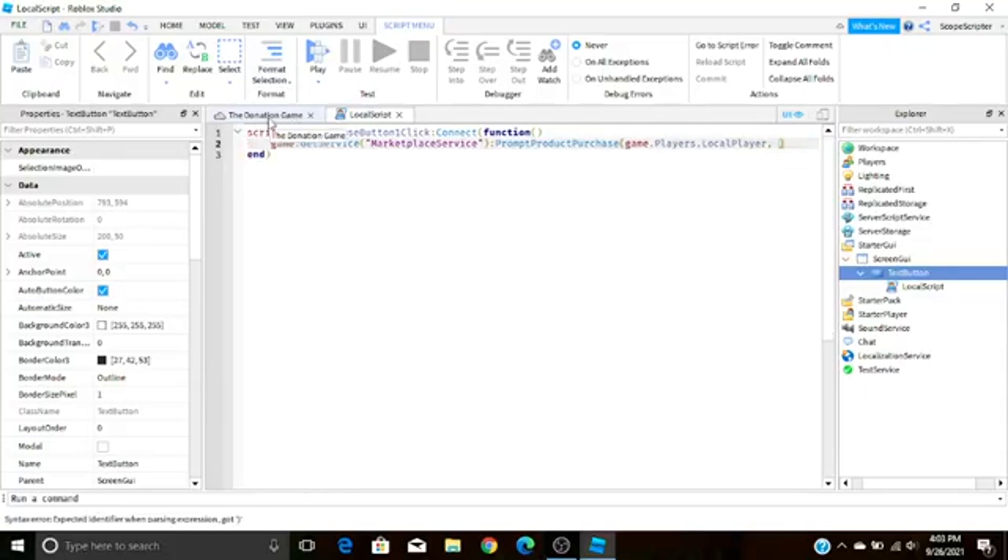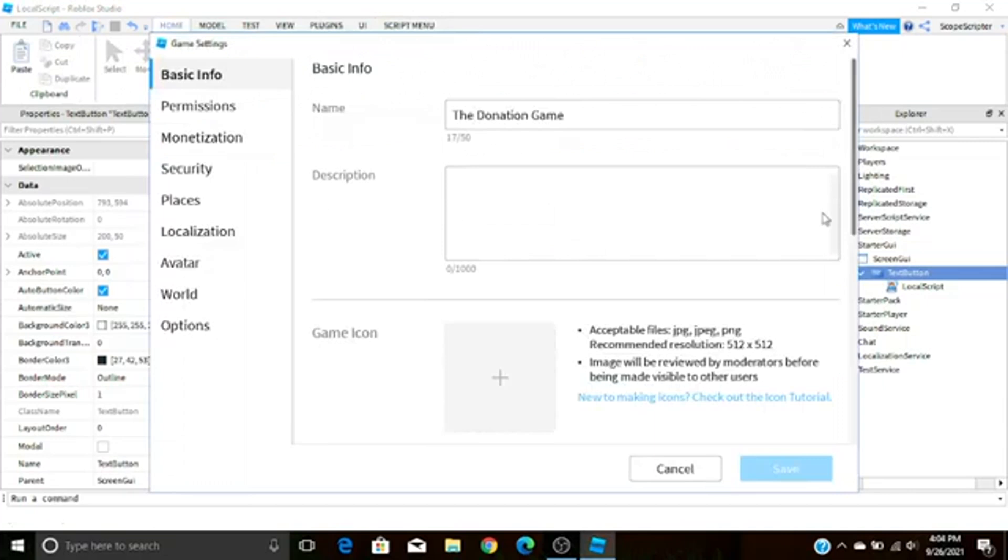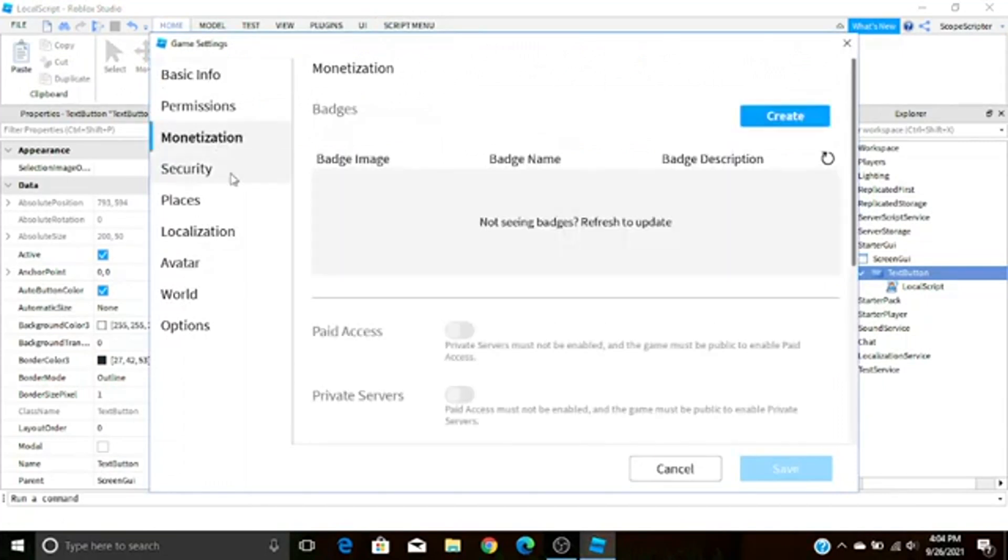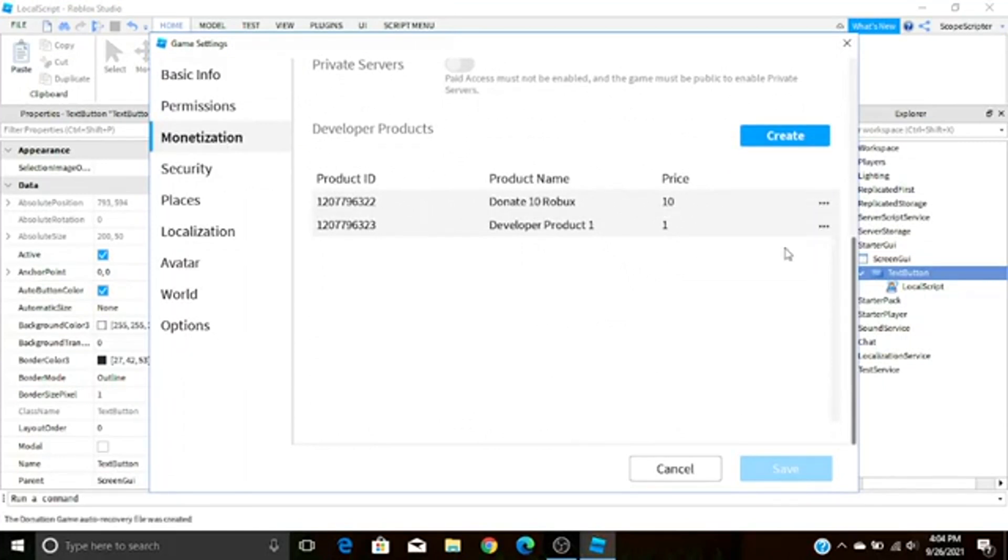How do you get the product ID you may ask? All you got to do is go to Home, open up your Game Settings again, go to Monetization, and then down here you see Donate 10 Robux, your dev product. All you got to do is just hit these three buttons and then Copy ID to Clipboard and it'll copy this product ID.